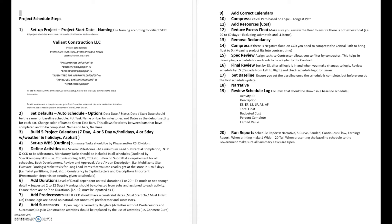If we're doing a preliminary schedule or a baseline schedule or approved baseline schedule, they have not only the schedule name but the date associated with it, and that's important.